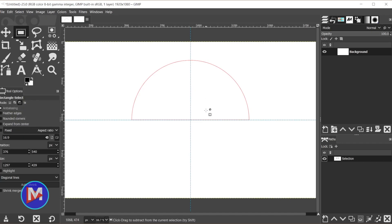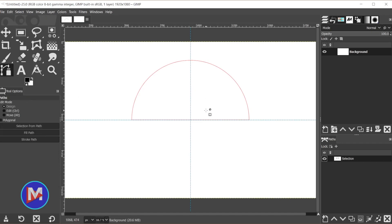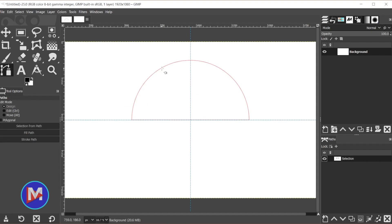We're going to hit the B key to grab the Paths tool. That's over here in the toolbox. Just click on our path we just created to select it.